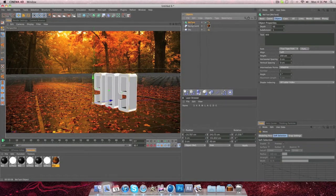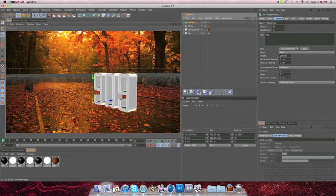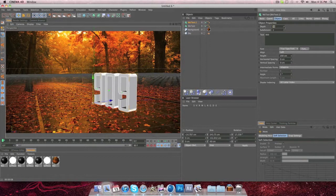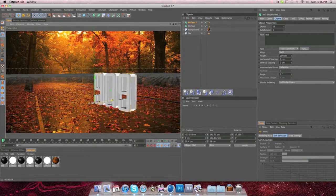And then what you're going to do is you're going to press Ctrl-C, Ctrl-V for Windows users, or Command-C, Command-V to copy and paste it. And then in this one, you're going to make this one just a little bit smaller.